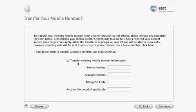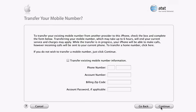Transferring your phone number from your previous cell phone is really easy. Usually it can be done in less than 20 minutes, but it could take several hours depending on your carrier. To get started, just enter the phone number you want transferred, the account number, and zip code. If you don't want to transfer your number, just click continue.